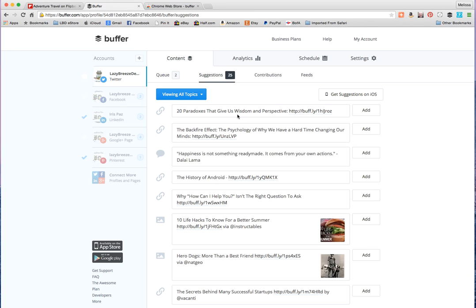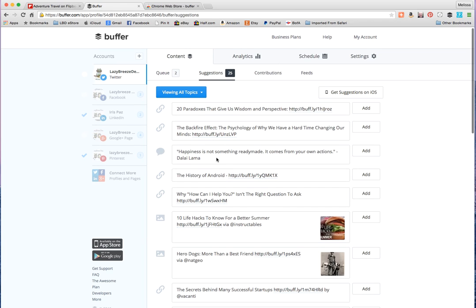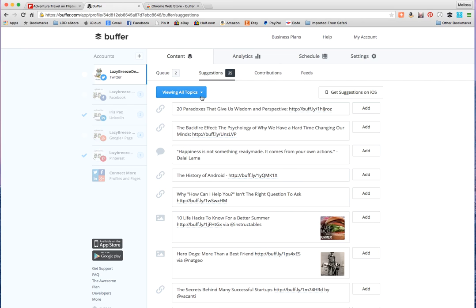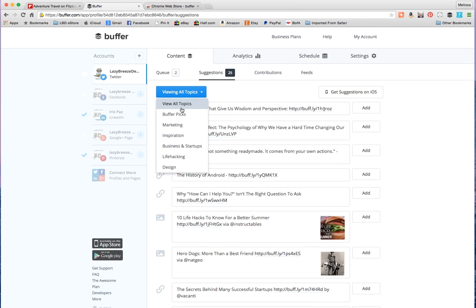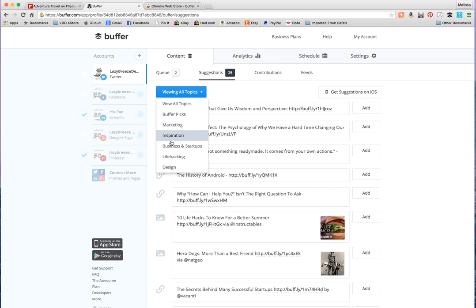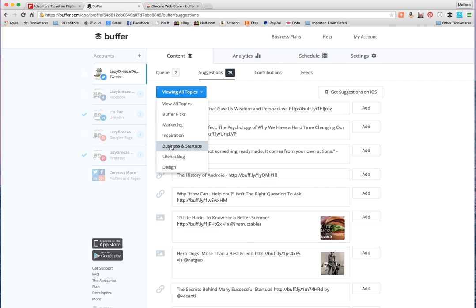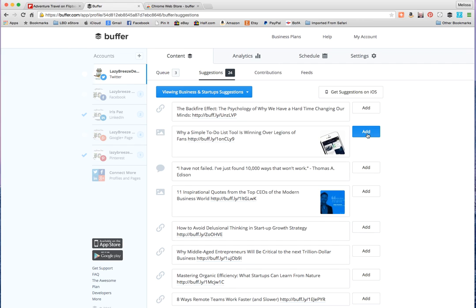And choose whatever applies to you. Do you want to share a quote or something that has to do with tech? So there's different suggestions depending on the topic. You can let them pick it, you can choose the different type of things. So for example, business and startups. It's not something that we're constantly working with. The secrets behind many successful startups. And I can add this to my Twitter and that's done. Inspirational quotes from top CEOs.